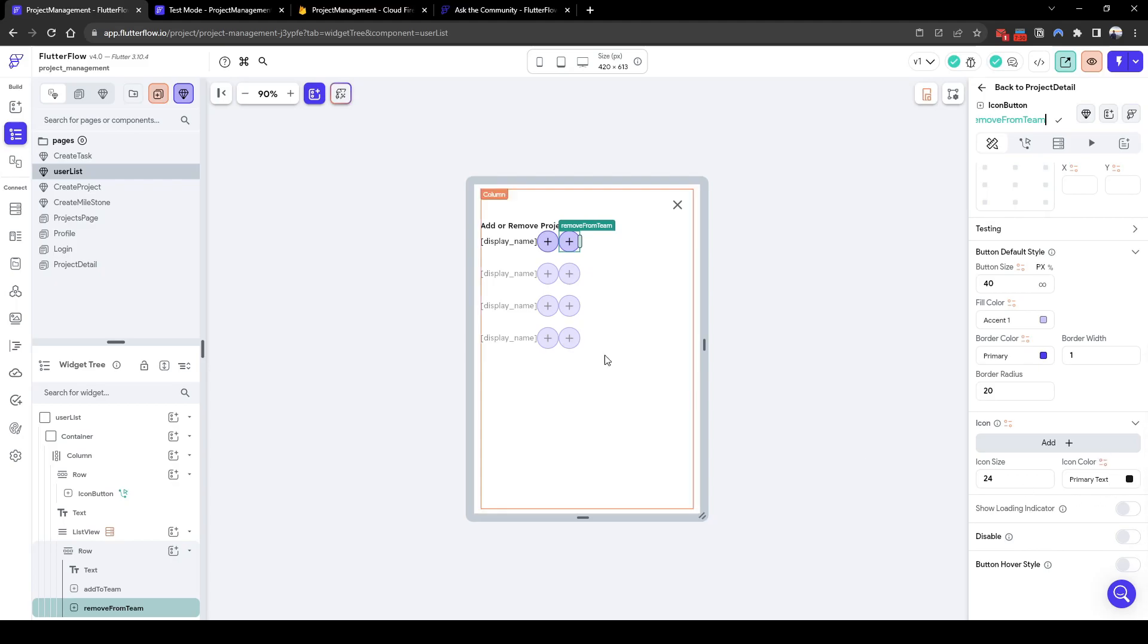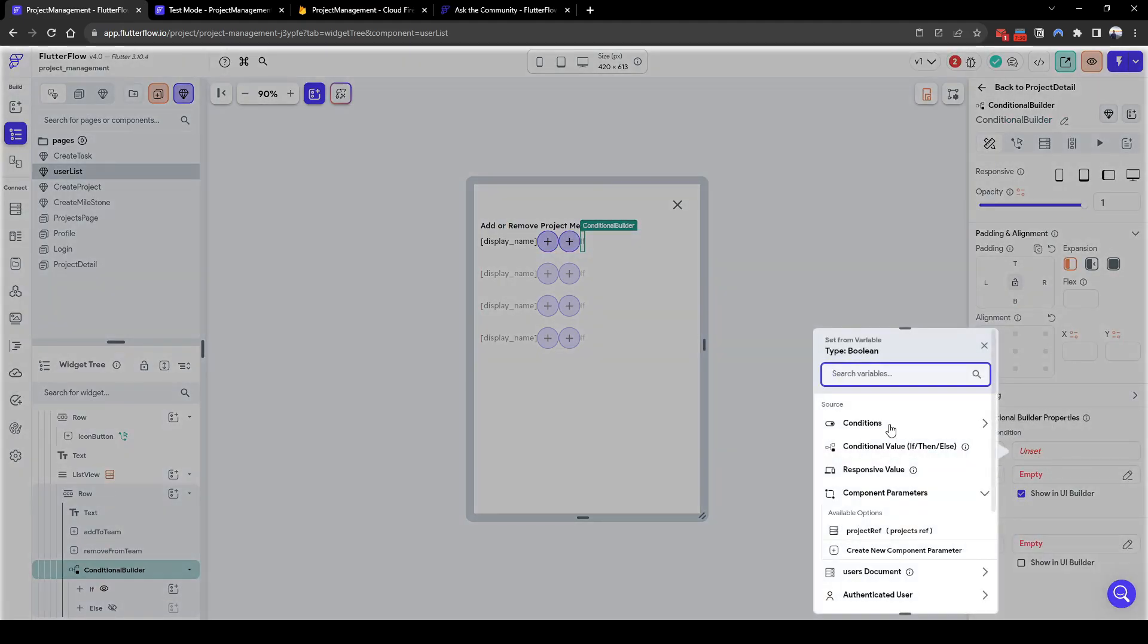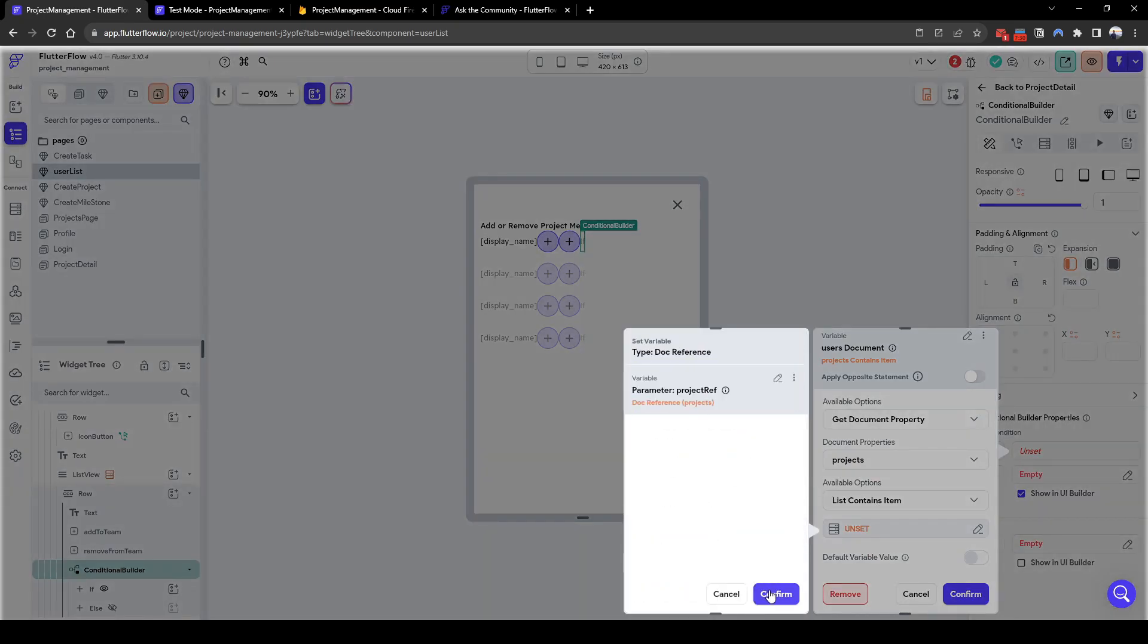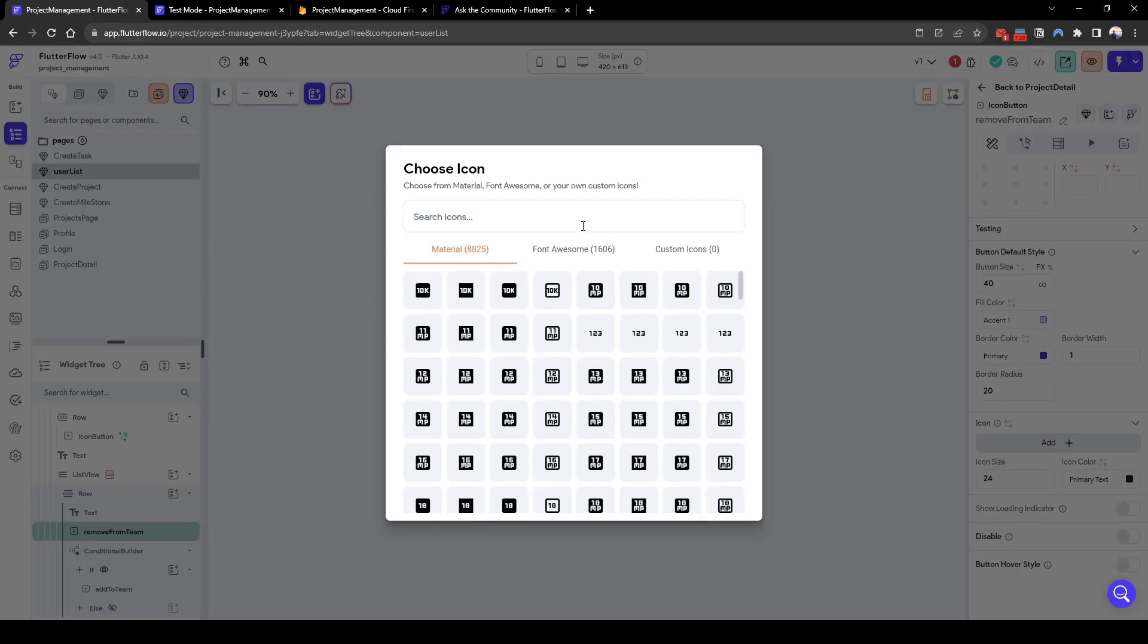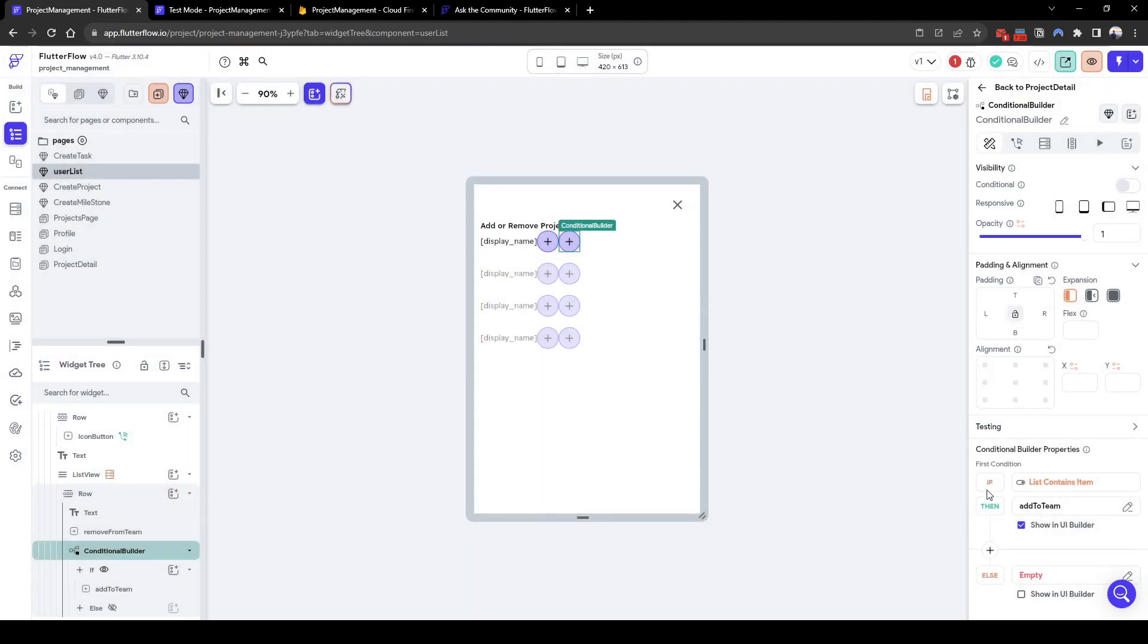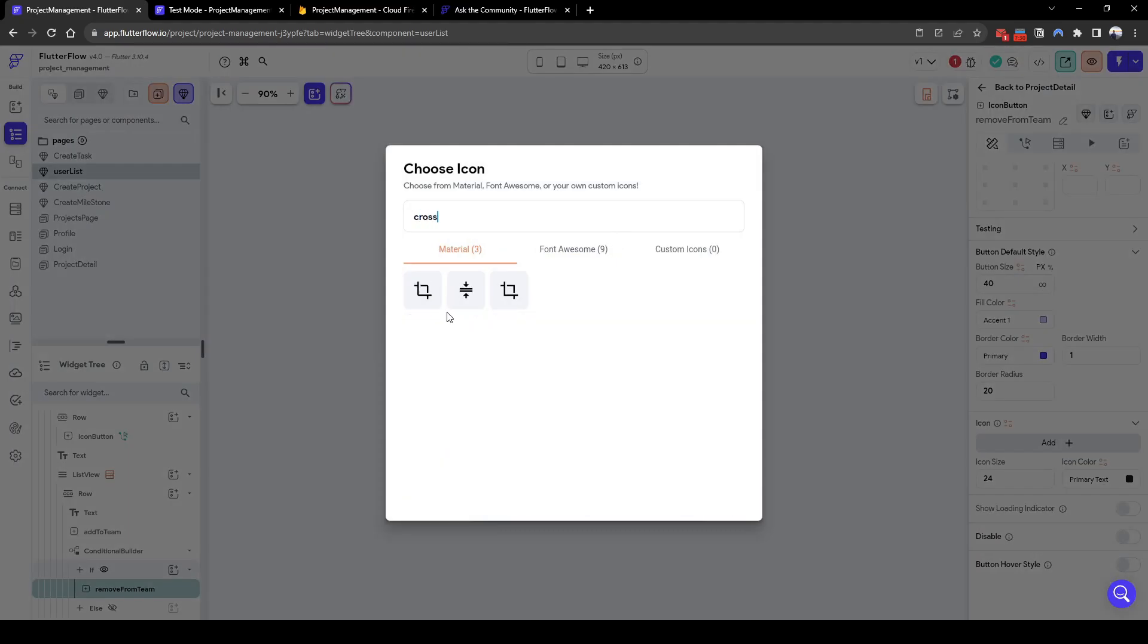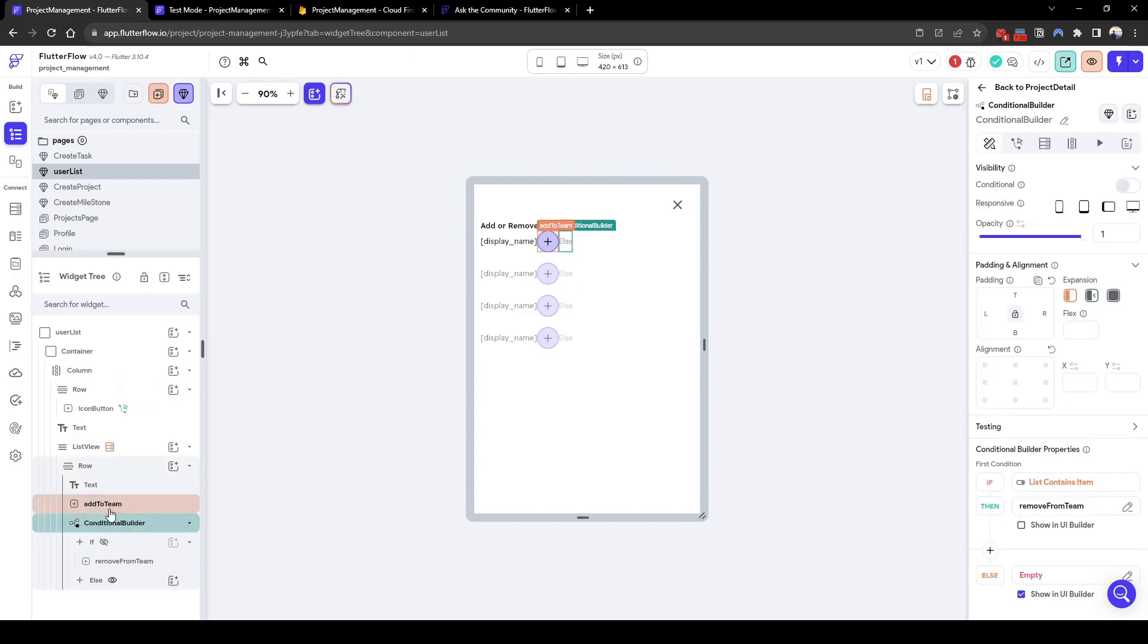Let's not worry about the formatting. So here I will simply also use a conditional builder where the conditional builder is if the user's list of projects contains the project reference, we will show the add button, if it doesn't we will show the remove button. Sorry, no, opposite. If the conditional builder contains the item, i.e. the user's already in the project, we will show the remove from team item. So this is the remove from team and let's quickly format this to a cross delete icon. Else if they're not in the team we can add them to the team.